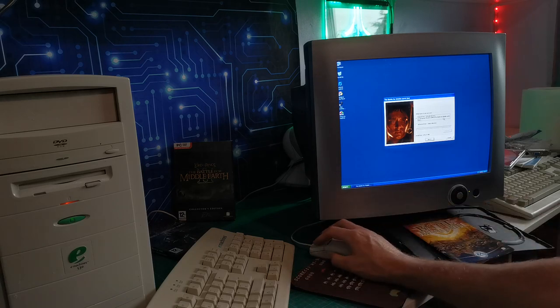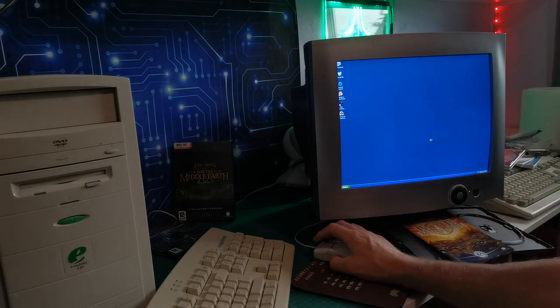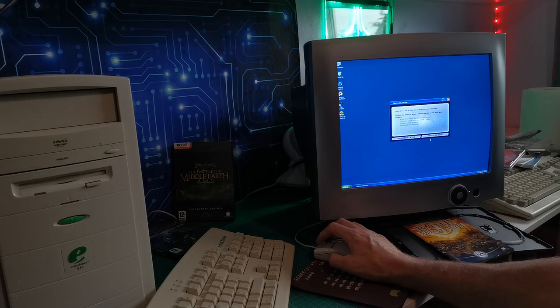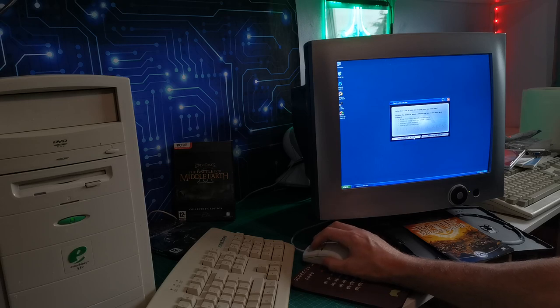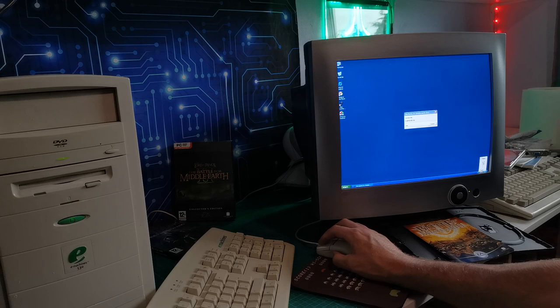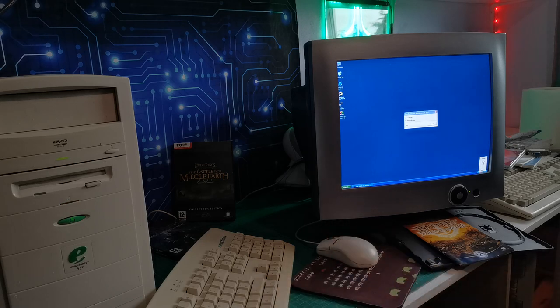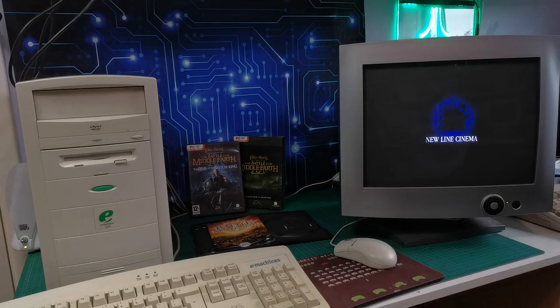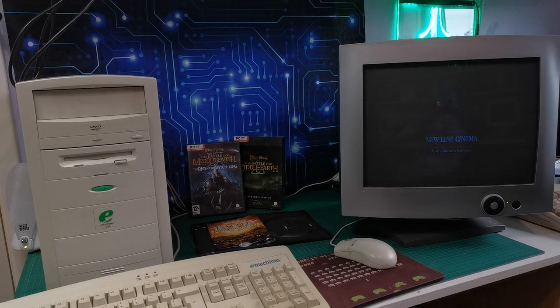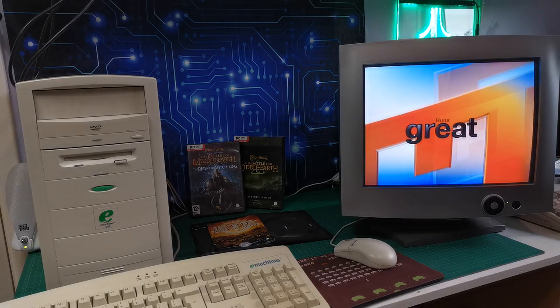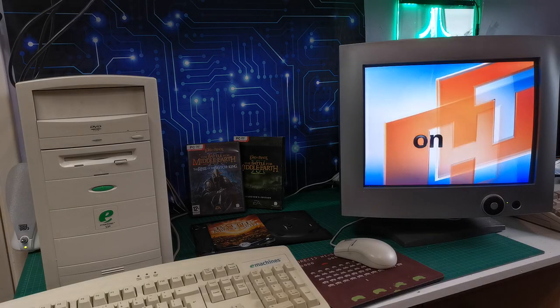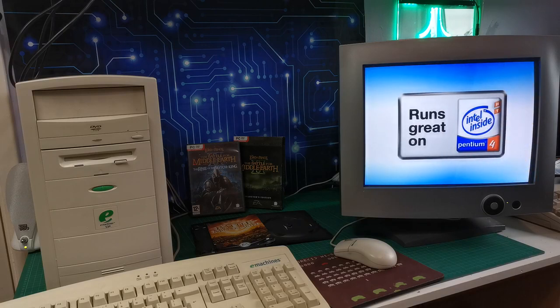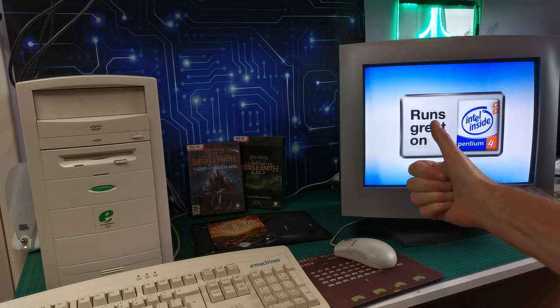We'll get Lord of the Rings: Battle for Middle-earth loaded up. It's just so much more satisfying putting in your DVD and loading up a game and having a leaf through the manual, so much more satisfying than just sitting waiting four hours for something to download off Steam or whatever. Here we go, runs great on Pentium 4.